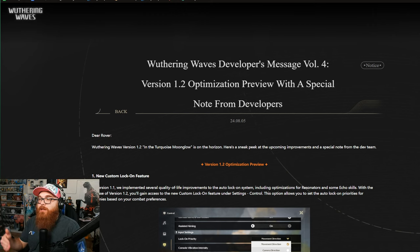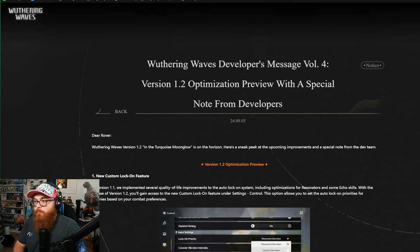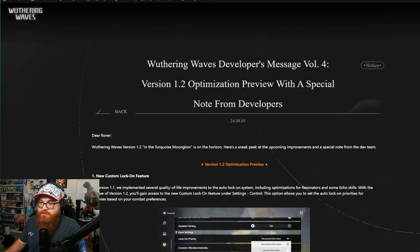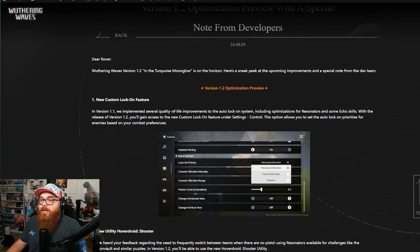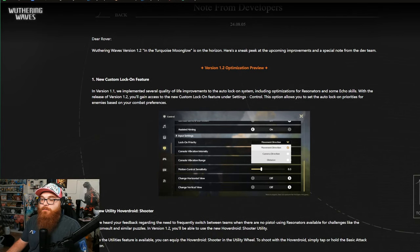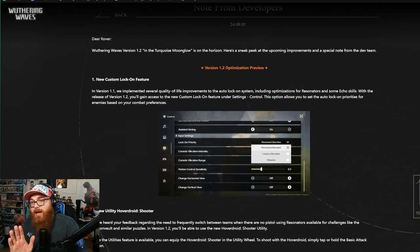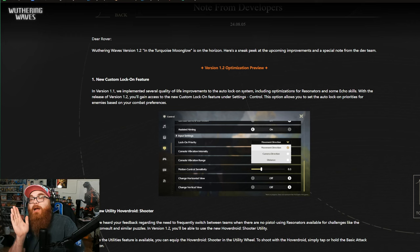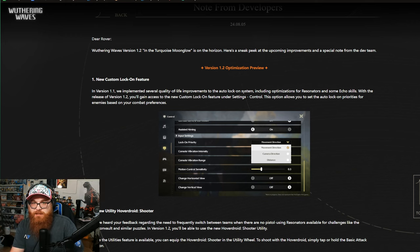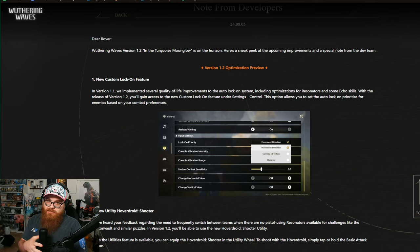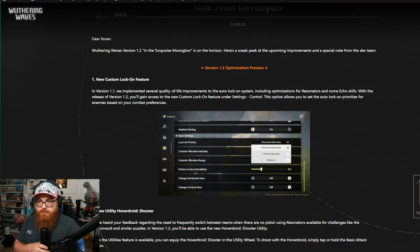But let's dive into these notes here. So Wuthering Waves Developer Message Volume 4 Version 1.2 Optimization Preview with a special note from the developers. Let's go ahead and first check out the new custom lock-on function. Now again, I've already talked about this. I have not looked into these, so these are brand new to me.